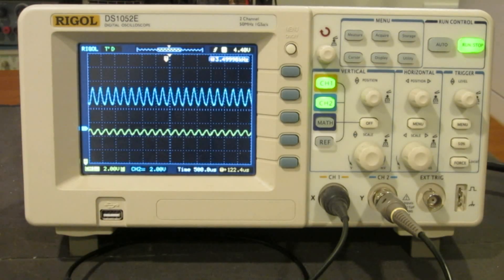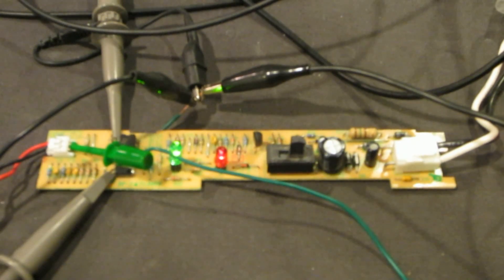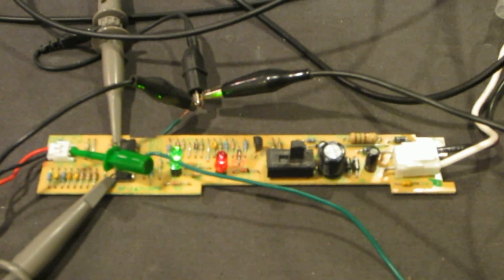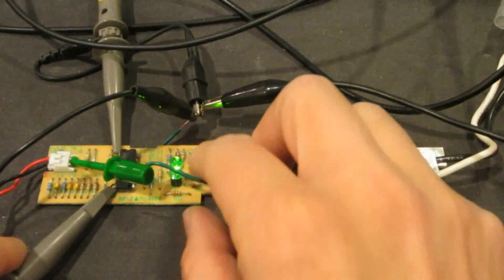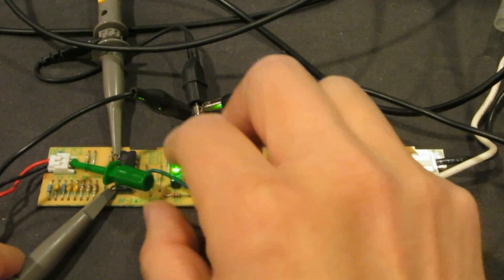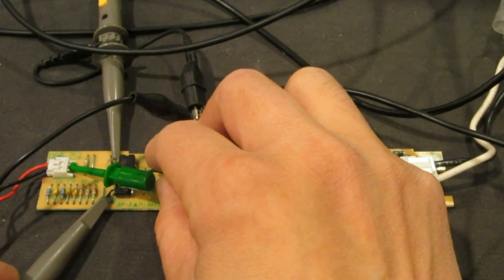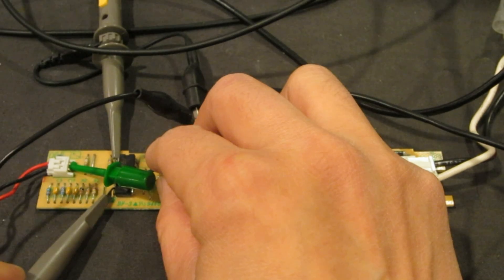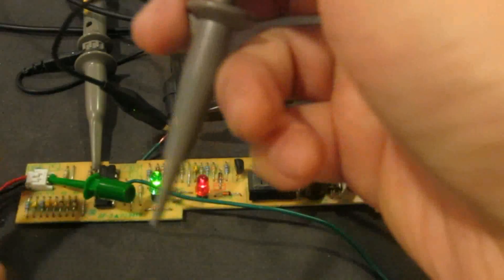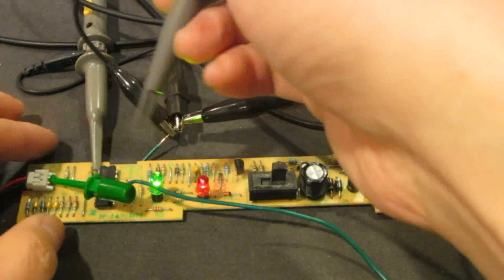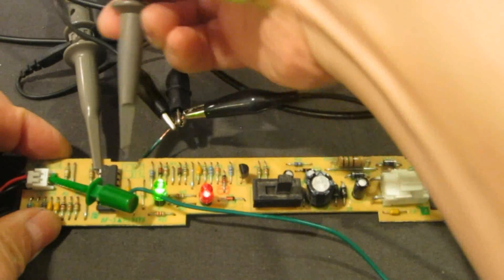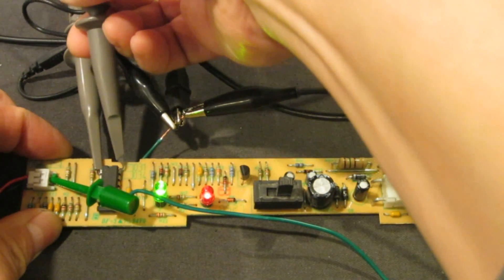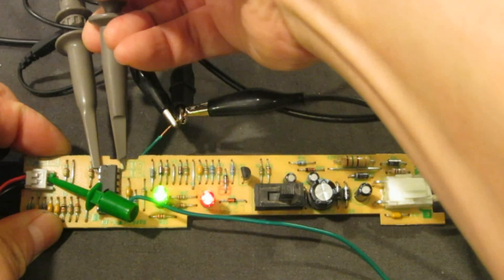So now after we took a look at the first two amplifying stages, let's remove this probe.